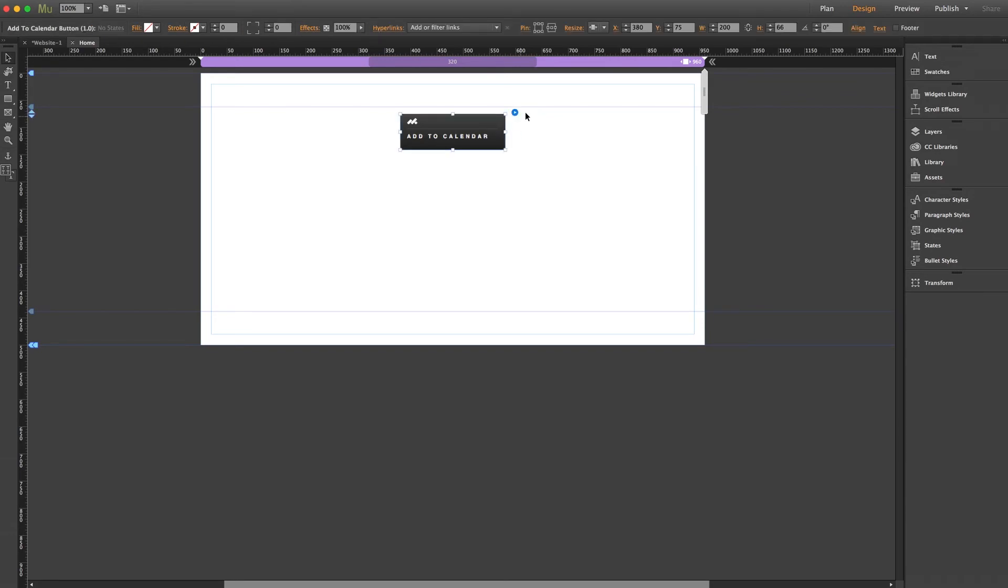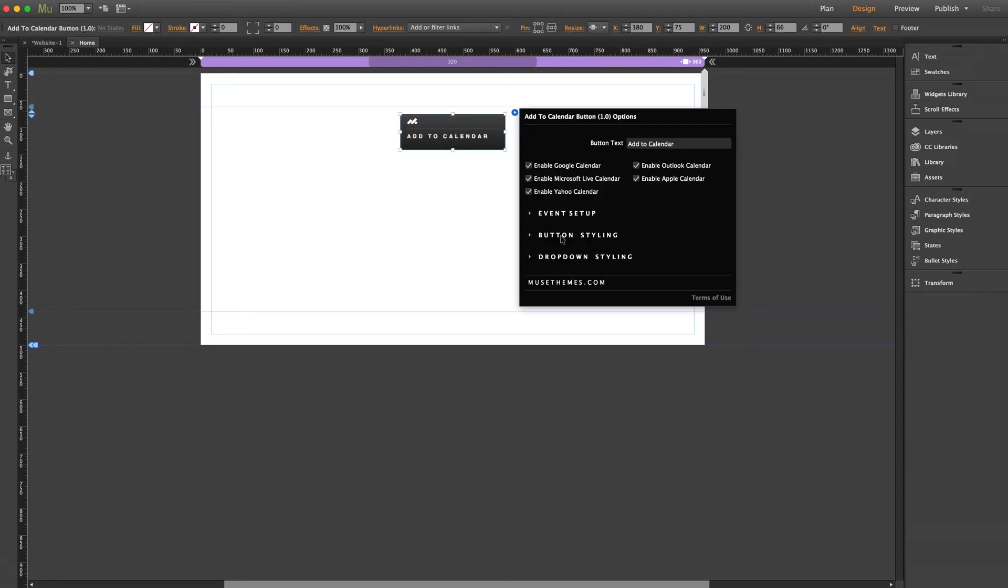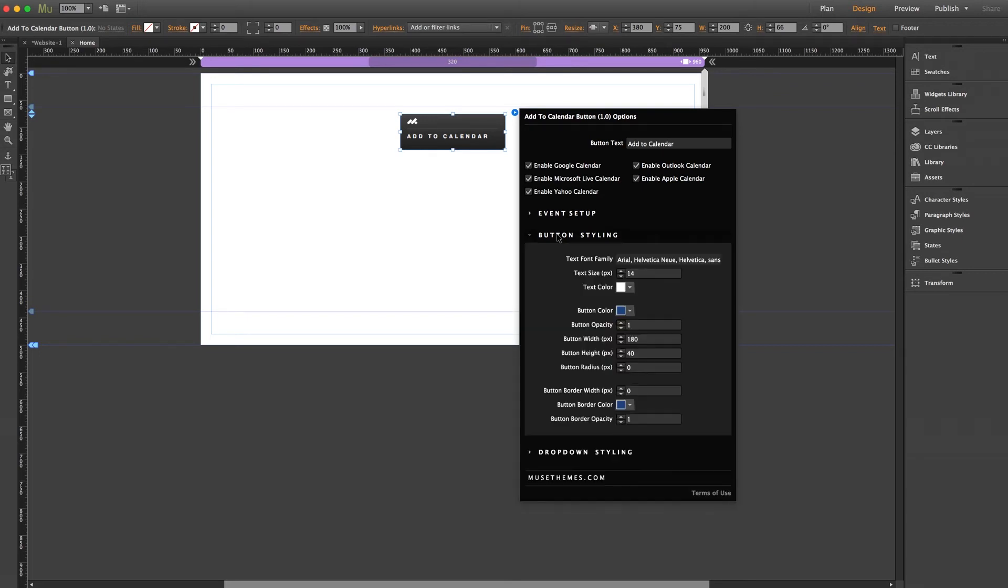So our second and third dropdowns include our button styling and our dropdown styling. Now again, mostly self-explanatory stuff. But let's take a quick peek.